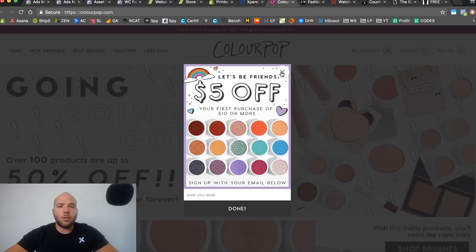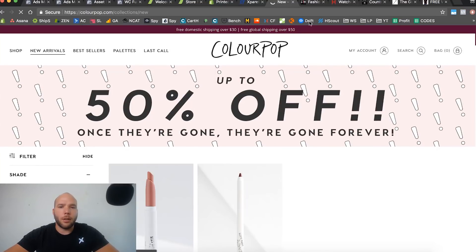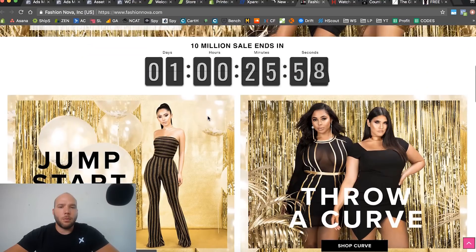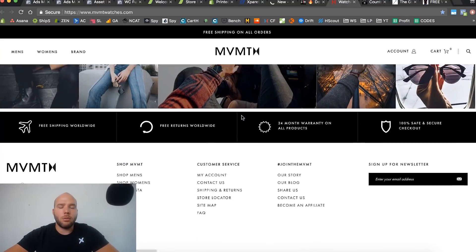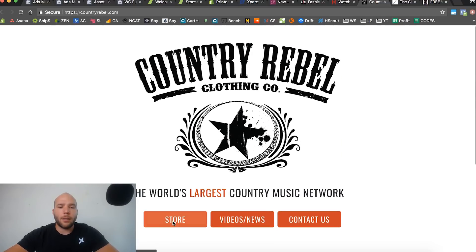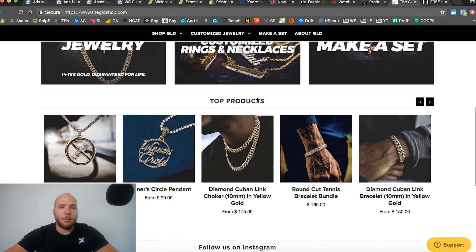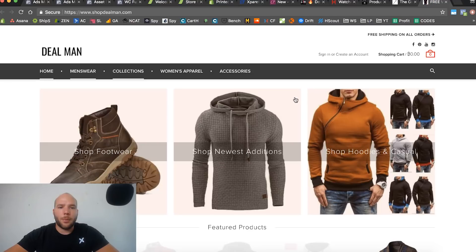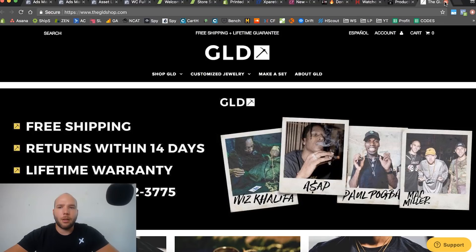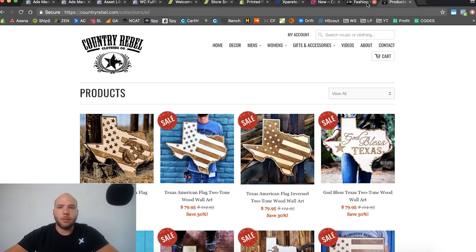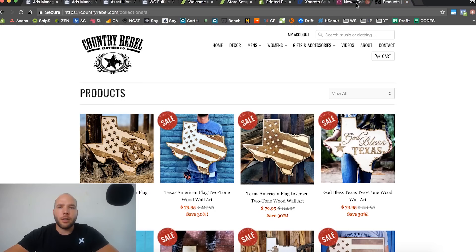The idea is you want your store to look branded and really good. You'll get inspiration on how to lay out your website by looking at successful stores. For example, Country Rebel is a big trends-on-demand type store. Fashion Nova is another example — we're talking about branding your store to be unique, and then modeling after a big store so you know the type of layout and branding that does well.